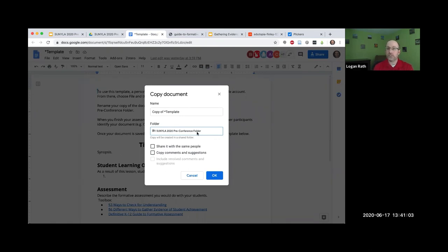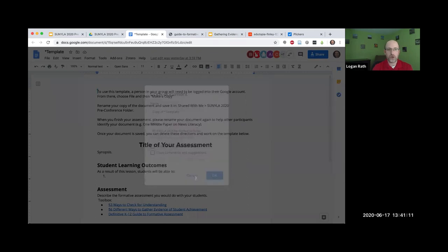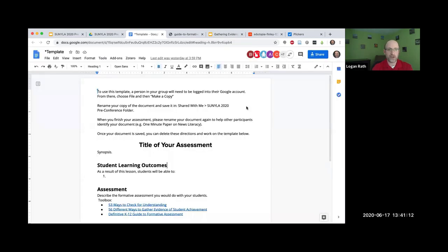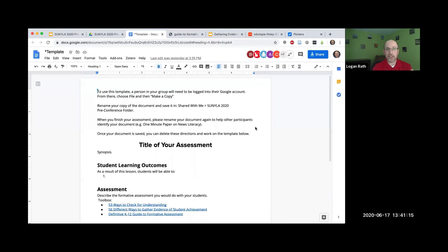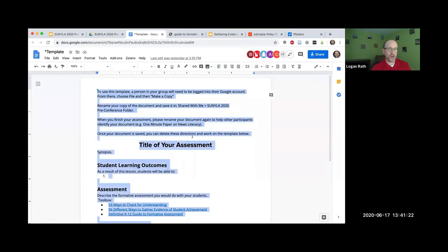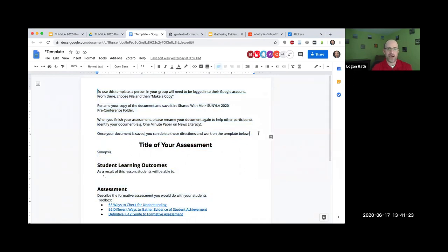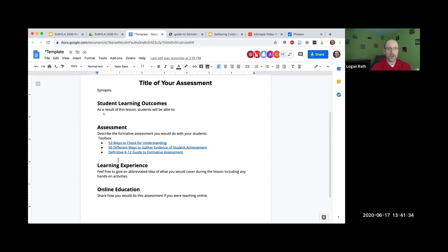You should have full capabilities to share screens to talk through. You could have one person type if you want. You could all work on the Google doc. You could use the share link in the chat to share that Google doc so you can all work on it together. You're going to fill out the template. You can delete the directions at the top once you've renamed your document.